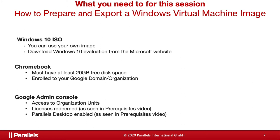Google Admin Console with access to organization units, license redeemed, and Parallels Desktop enabled for your organization and organization unit.